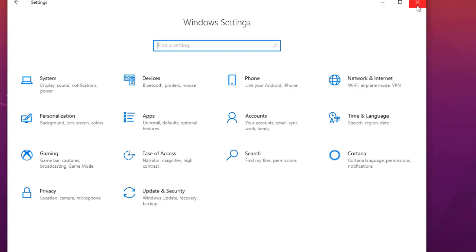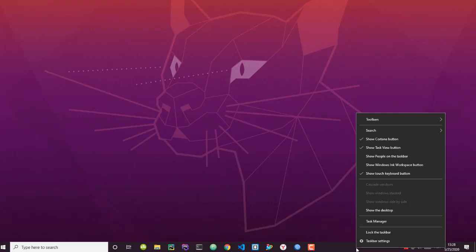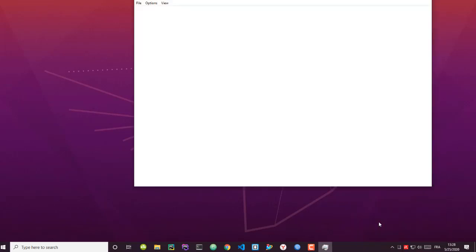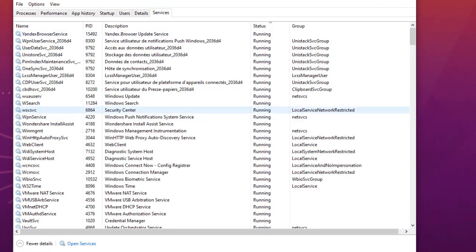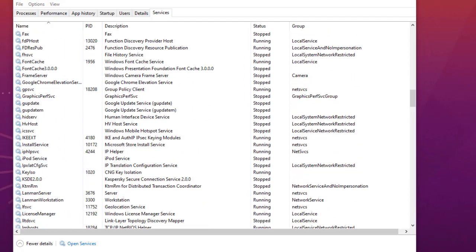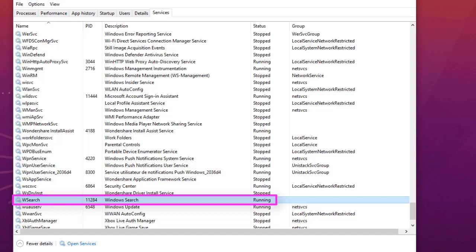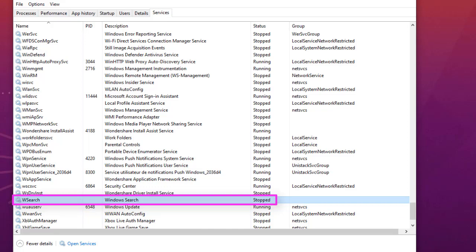A service that really consumes memory and hard disk resources is the Windows Search indexing service. Whenever you search for a file or folder in Windows, it uses this service. To check it, right-click the taskbar, go to Task Manager, then the Services tab, and search for 'WSearch' — that is Windows Search. If it's running, you can disable it to potentially speed up your PC.